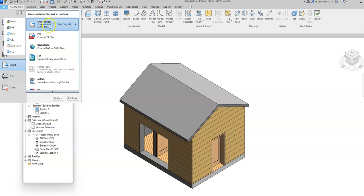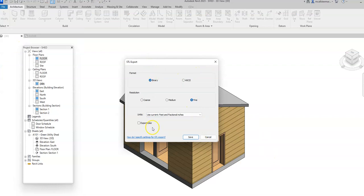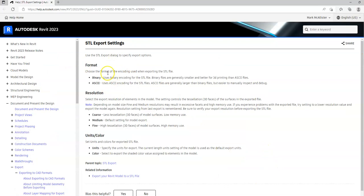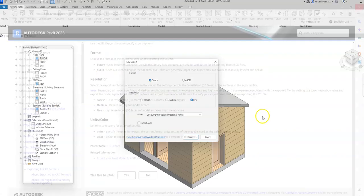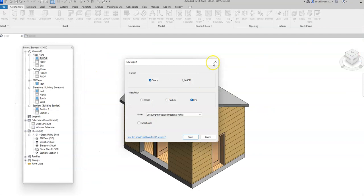Within the STL export, there's something about specifying your STL settings and there's an excellent web page right here to talk about what each one of these formats and resolutions are for and what they're utilized for. So this has been a video for how to go about exporting your Revit project as an STL file for 3D printing purposes in Autodesk Revit.